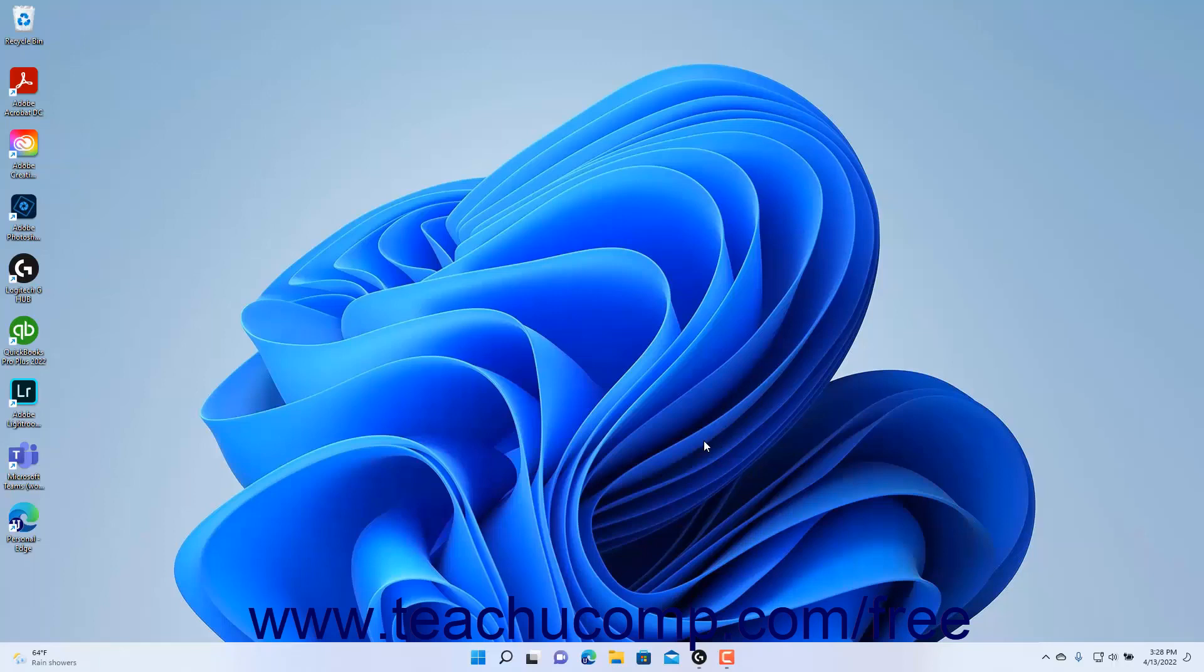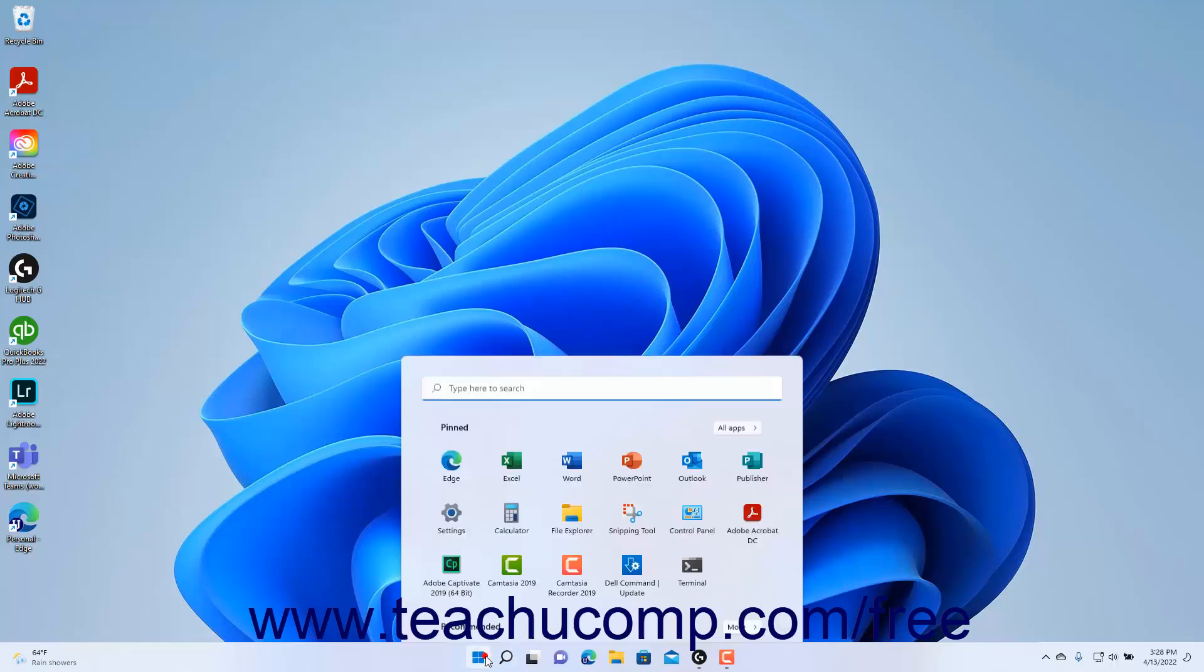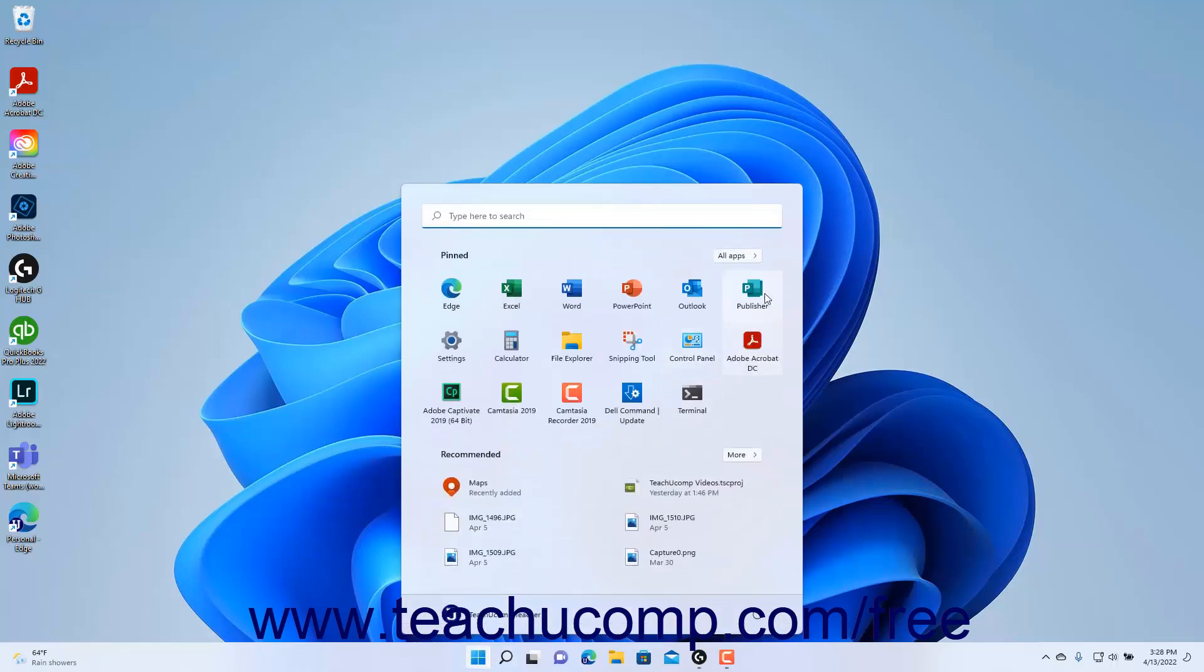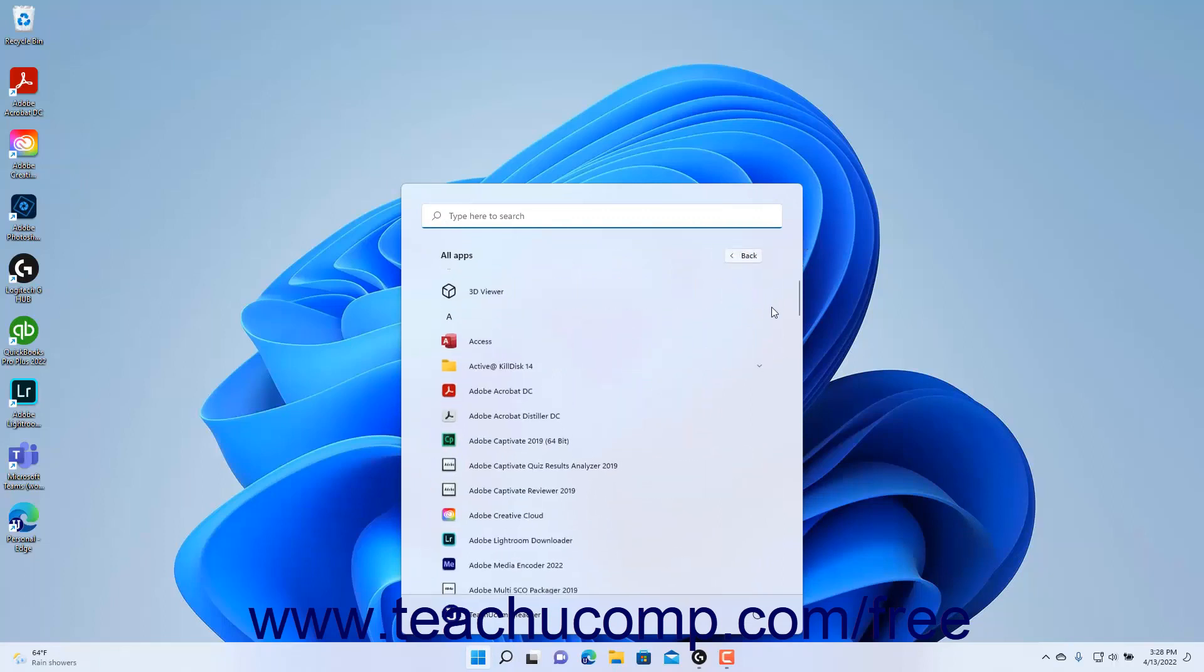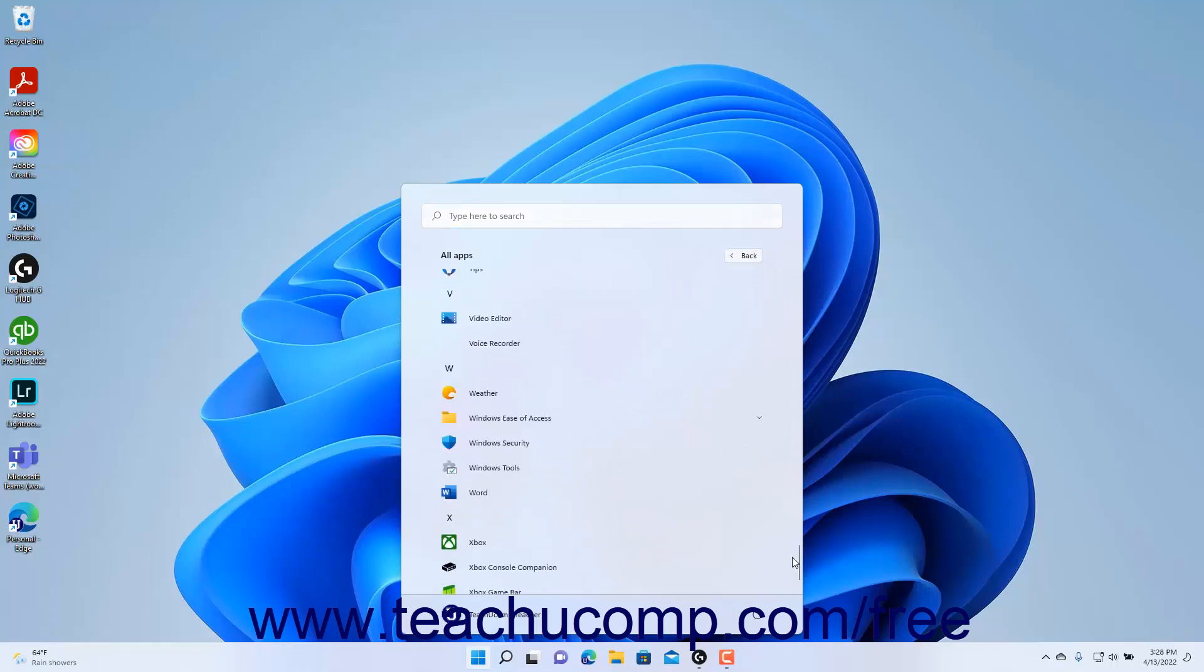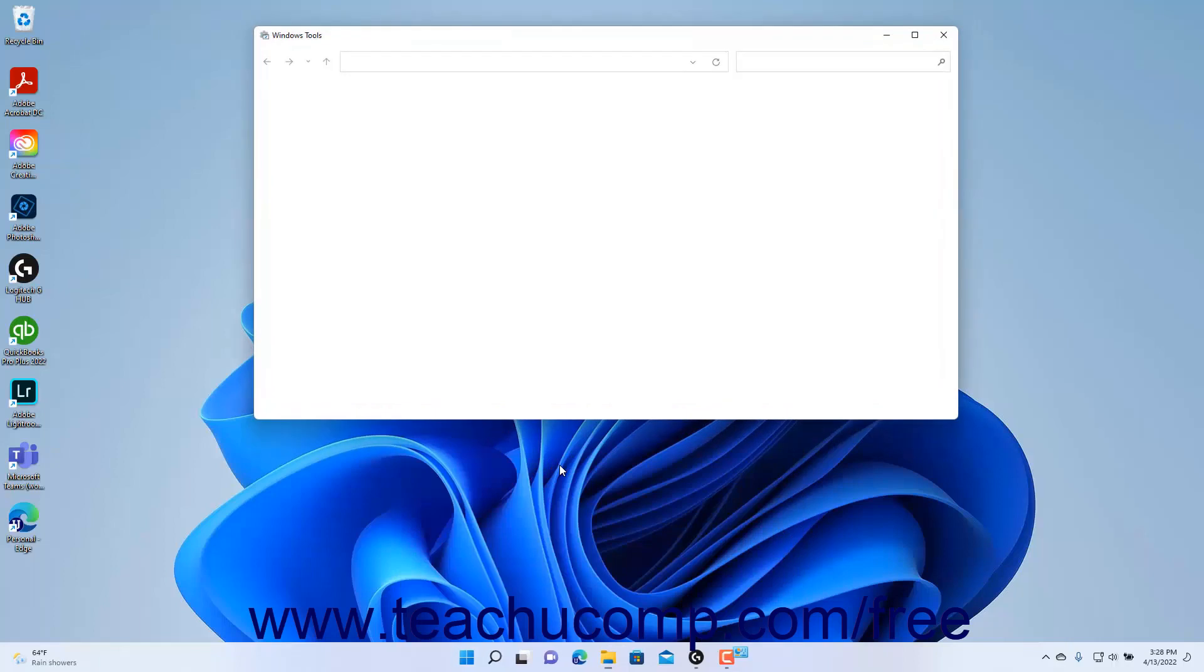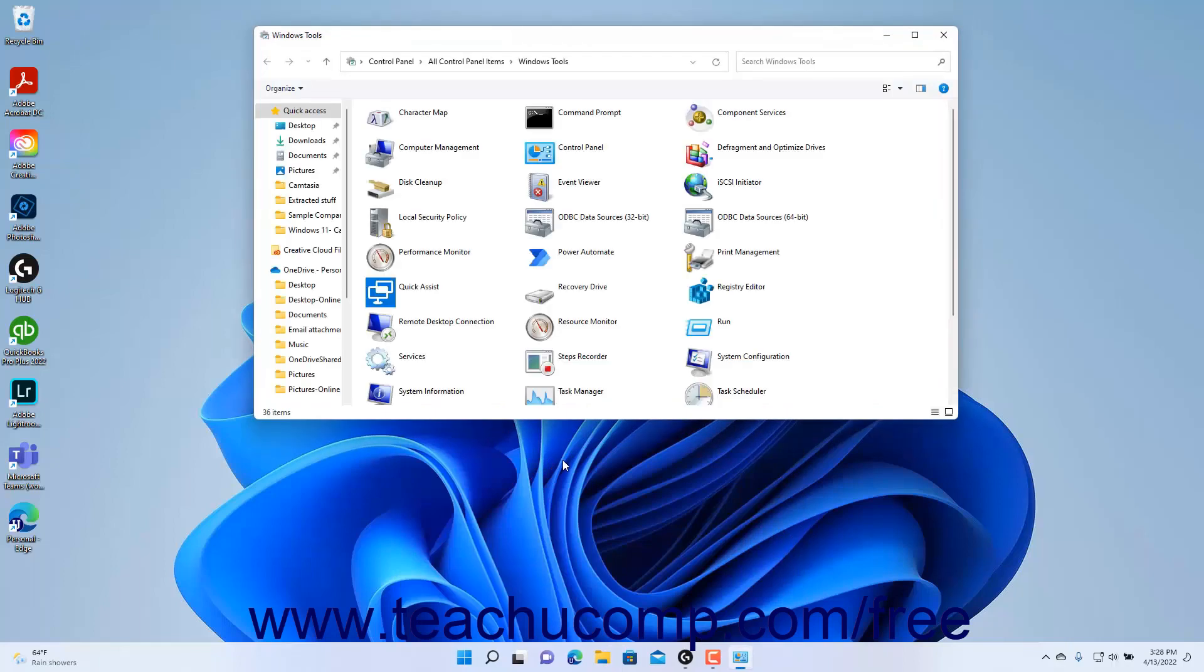To access the control panel from the Start menu in Windows 11, click the Start button in the taskbar, and then click the All Apps link in the Start menu to show all apps on the computer. Then click the Windows Tools app icon to open the Windows Tools window in File Explorer.